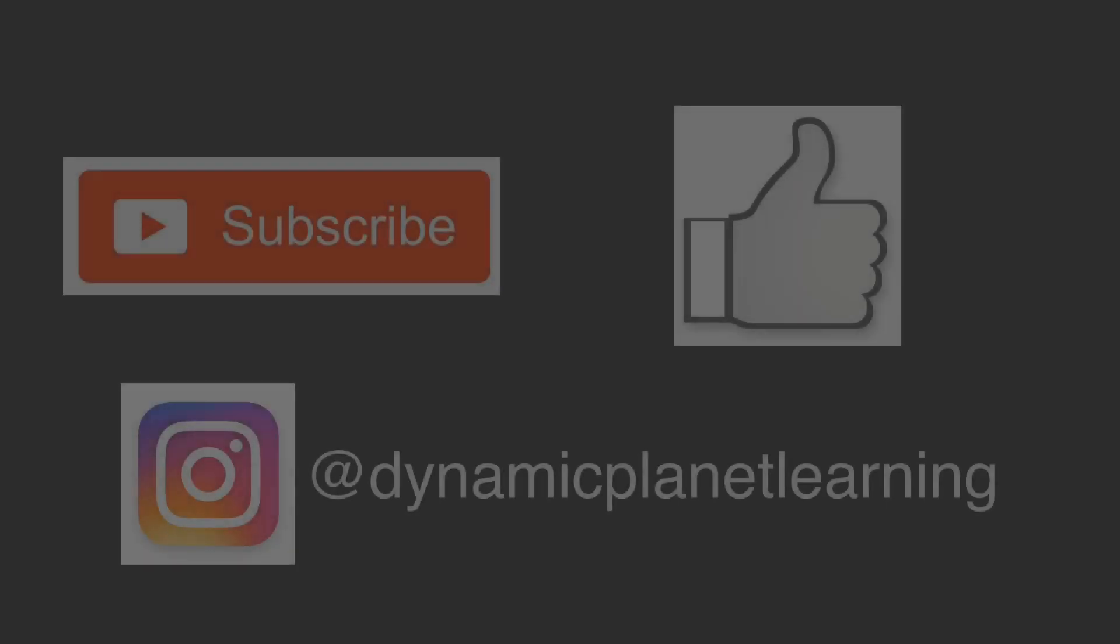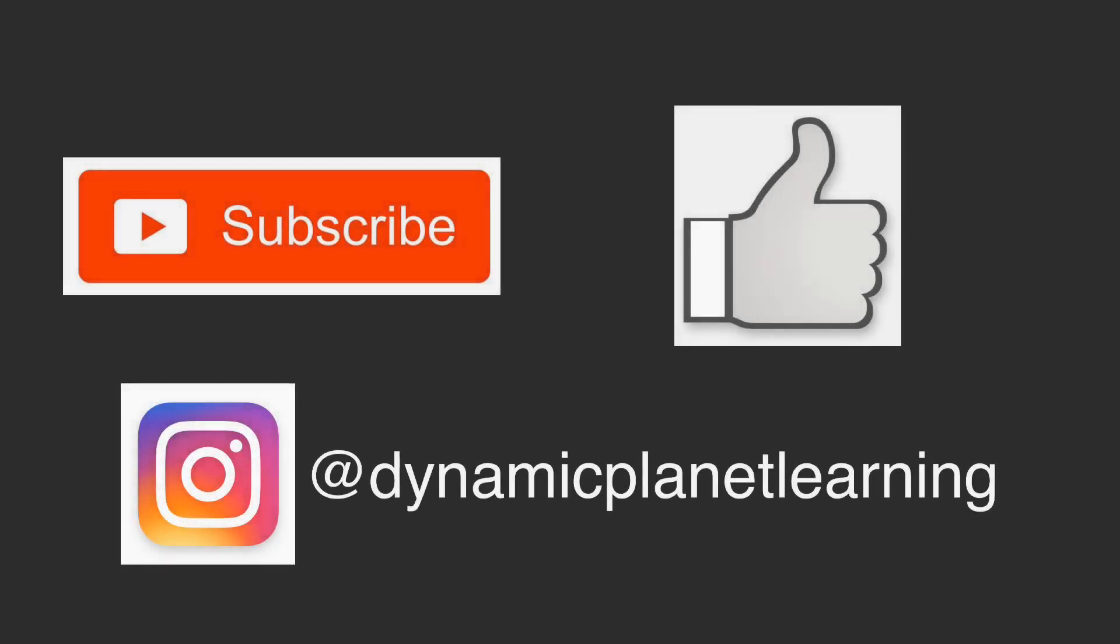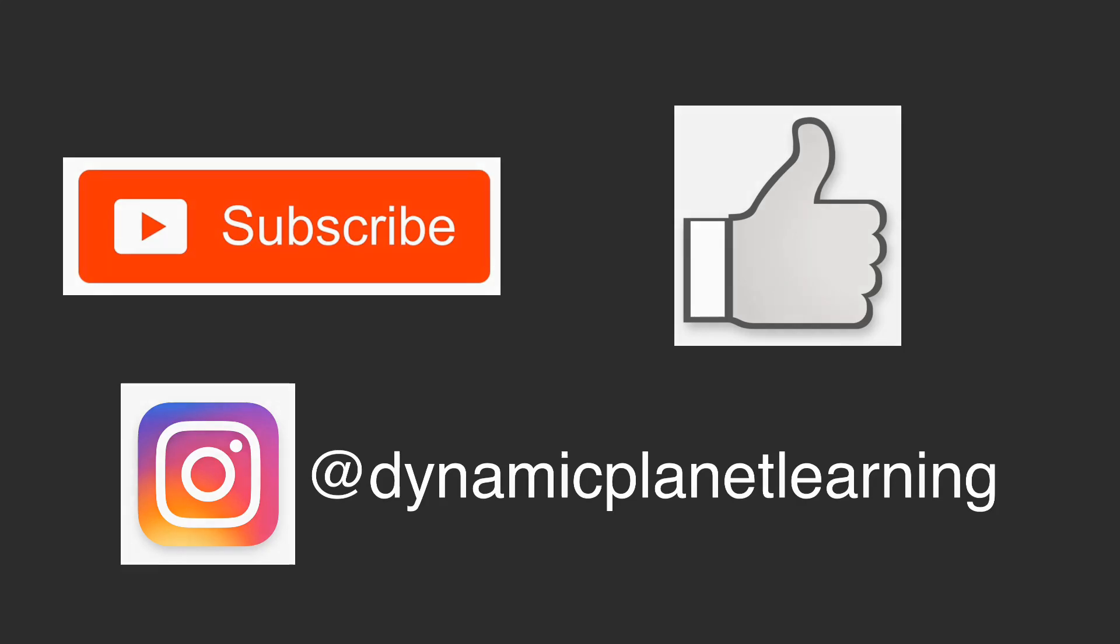And that was how our solar system was created. Thank you guys so much for watching. As usual, subscribe. Drop a like if you learned something new in this video. Drop a like if you didn't learn something new in this video. I'll see you next time.